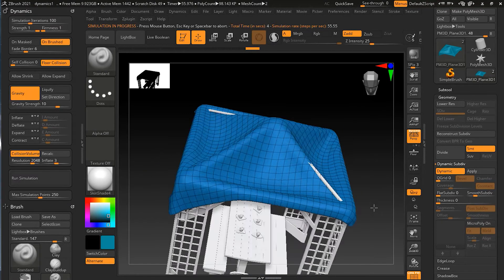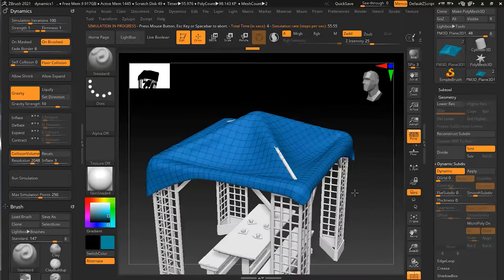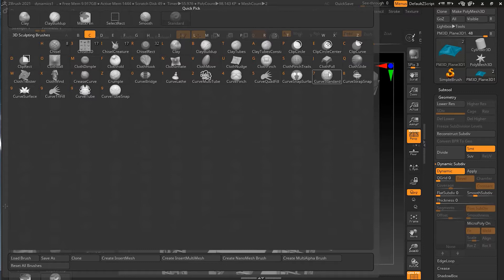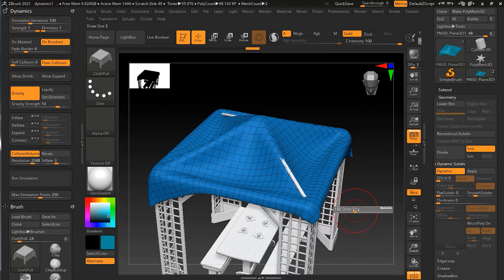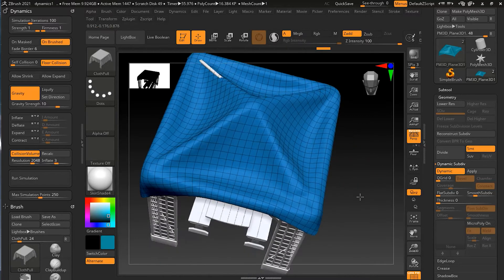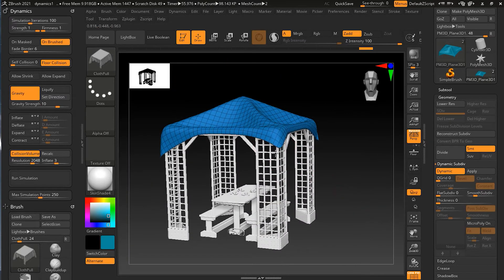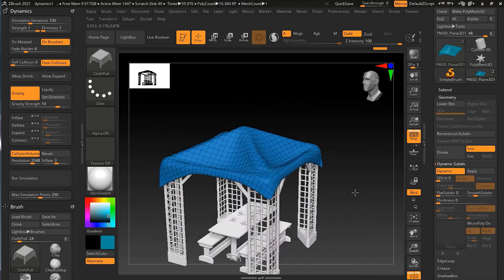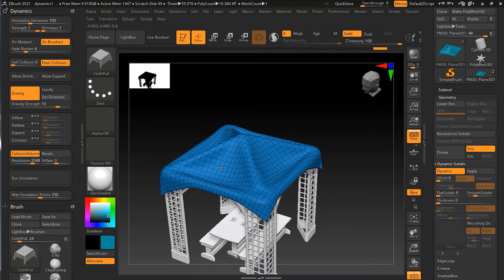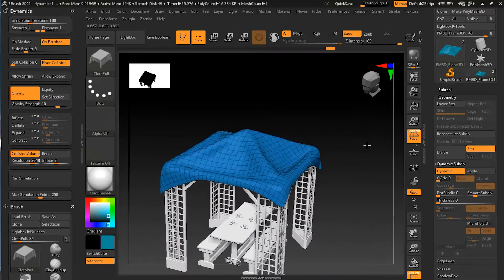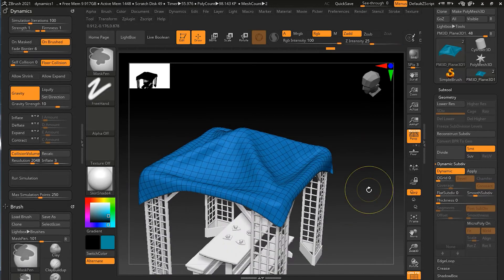For the parts that haven't been properly positioned, I'll go to B, C and there is a Cloth Pull brush. I'll take this brush, increase the size a bit, and start pulling this down, then pulling this one up. I can fix this part as well. You can pull this area upwards. There's no thickness on it, so that's why we have this effect. If you increase thickness, you won't have this issue.